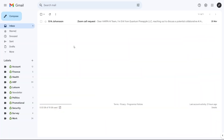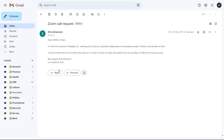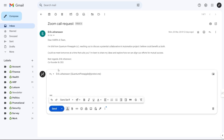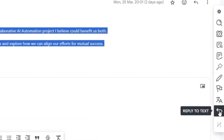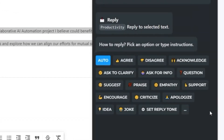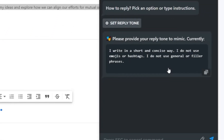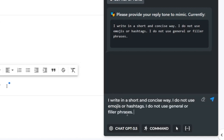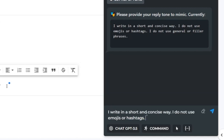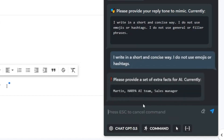Use the reply command to craft personalized email responses or any kind of replies in no time. Select any text on the page, such as email content, and launch the reply command via the quick access bar. You can set the tone of your response and provide personal information so GPT understands how and on whose behalf to respond. This option needs to be set only once.